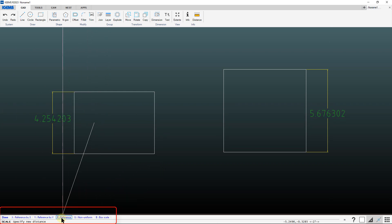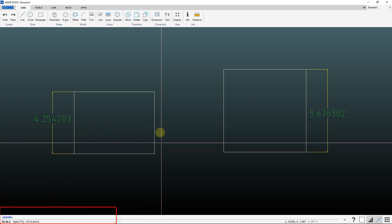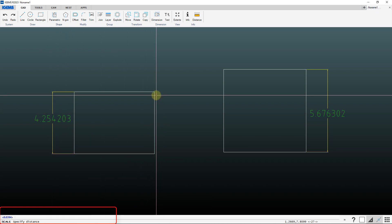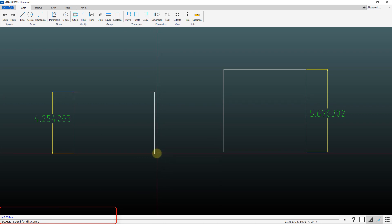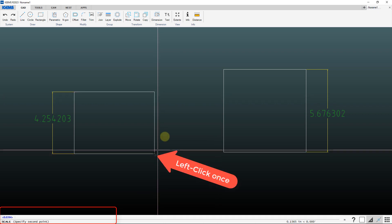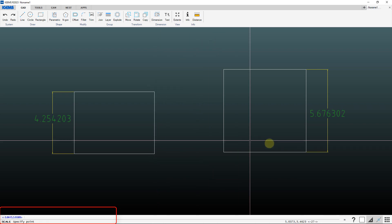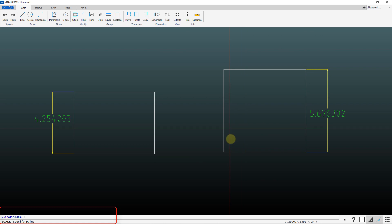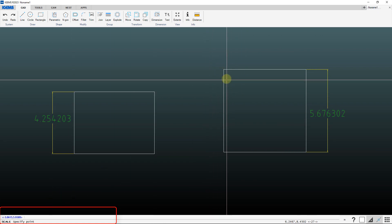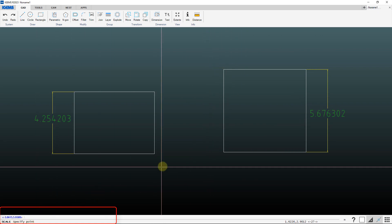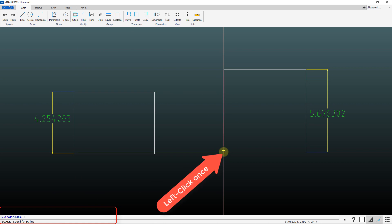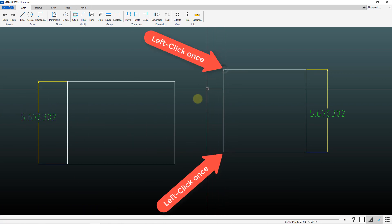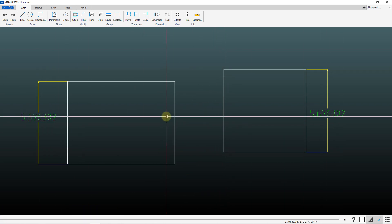And down here at the bottom, I'm going to do the R reference. And first we give it two points on the thing that we're scaling up that we want to use as a reference. So click there, click there. And then to give it two points on the object that we're going to scale up to the same size or same reference, when it's prompting specify point, I'm going to click here and click there and then scaled up.